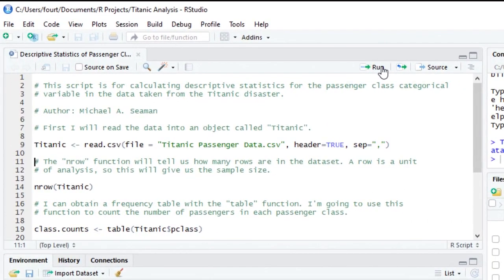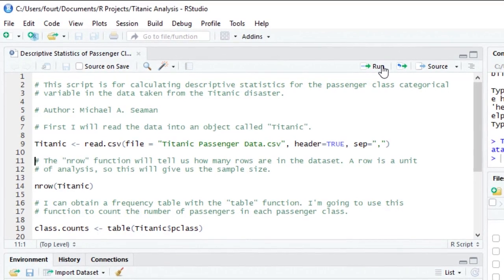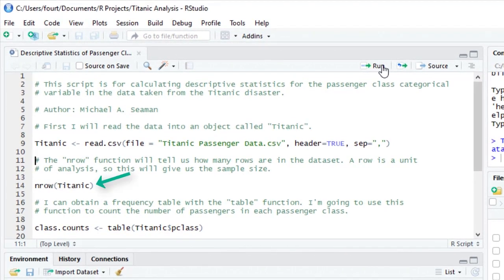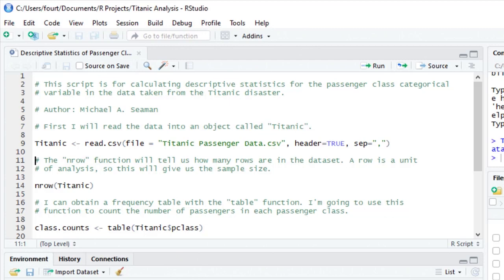The nRow function tells us how many rows are in an object, so I'm going to feed the Titanic object to the nRow function. Recall that a row in a spreadsheet represents a unit of analysis. So, if I count the number of rows, I am counting the number of units, and thus, I am obtaining the sample size.